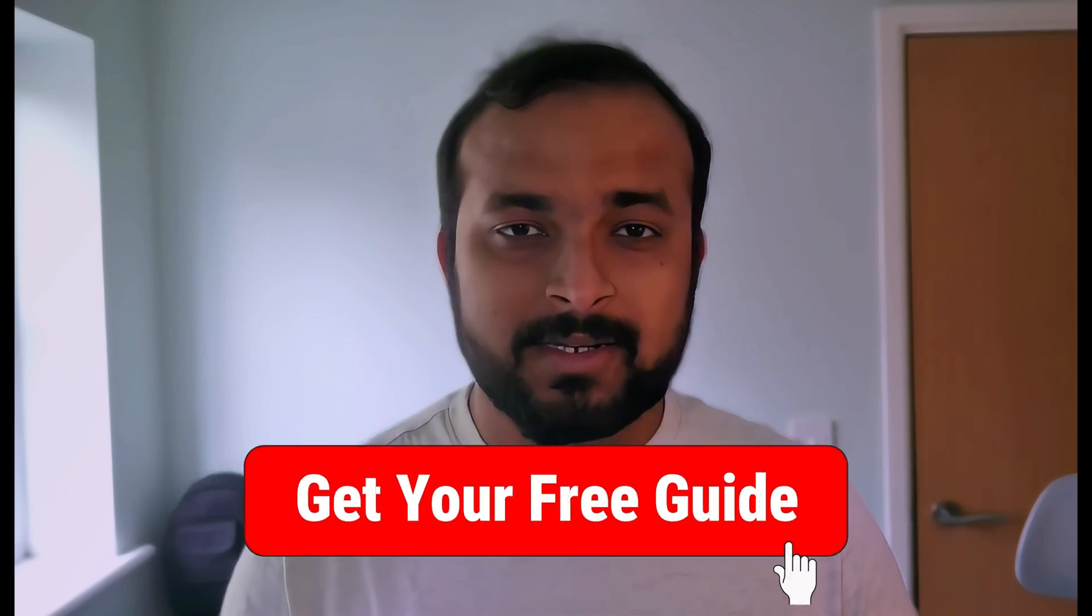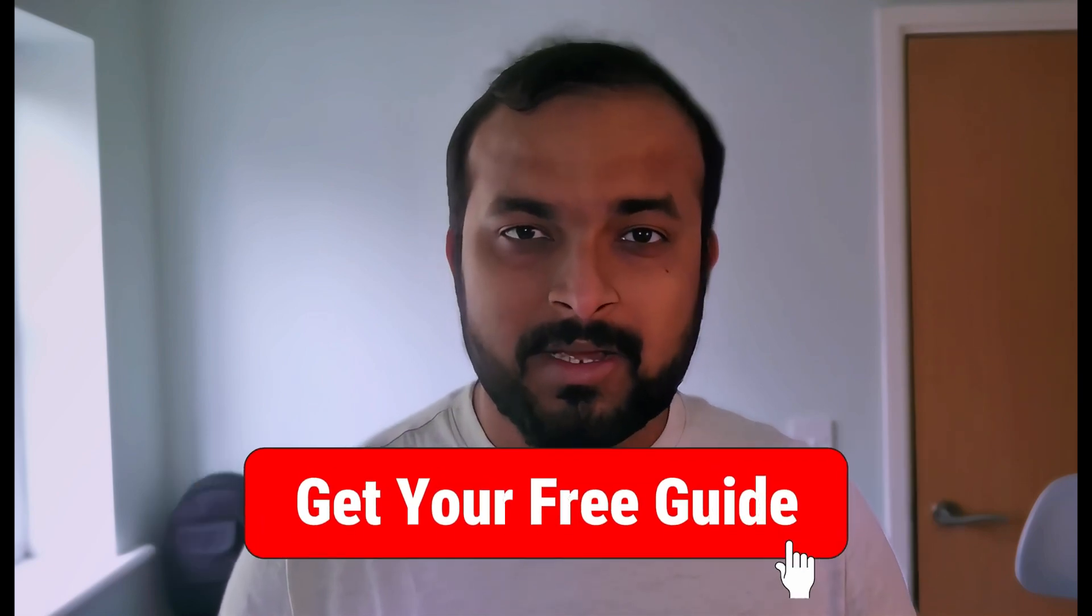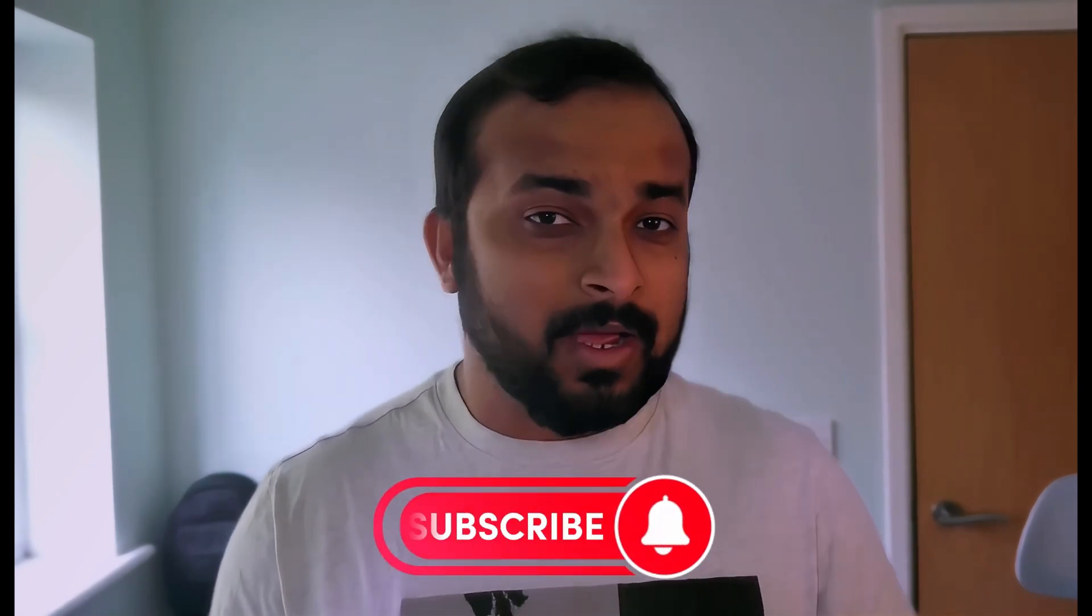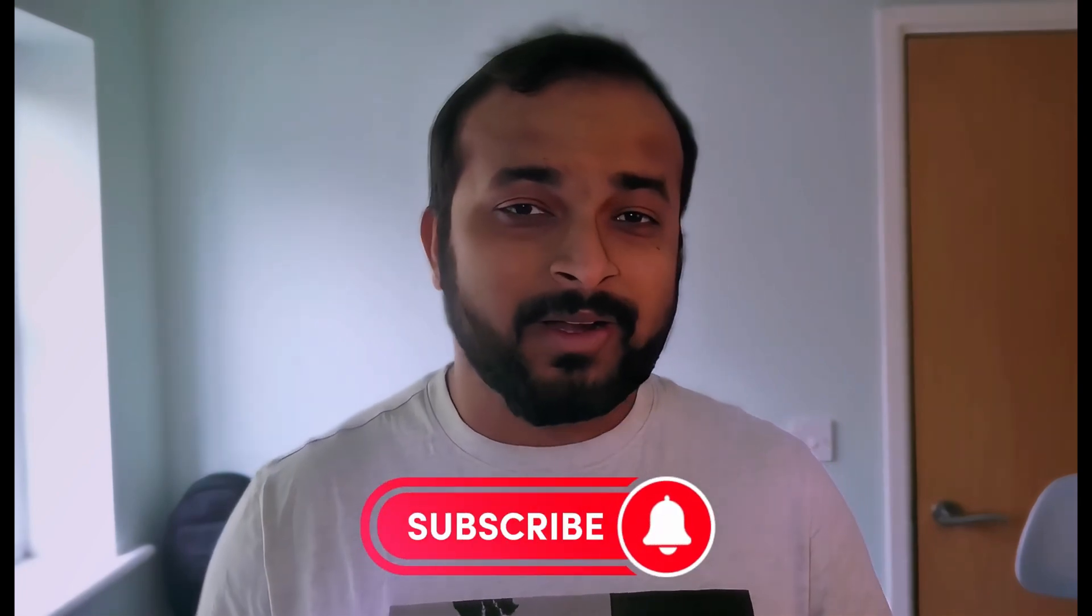If you haven't downloaded it yet, don't forget to grab your free AWS Free Tier n8n setup checklist from the link in the description below. That will help make your learning experience and setup process smoother. Make sure you've subscribed and downloaded the free checklist to follow along seamlessly. Thanks for watching, take care, and I'll see you on the next one.